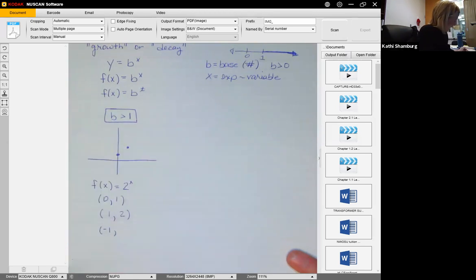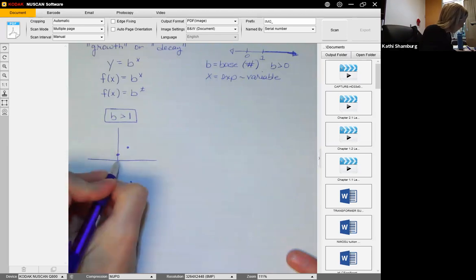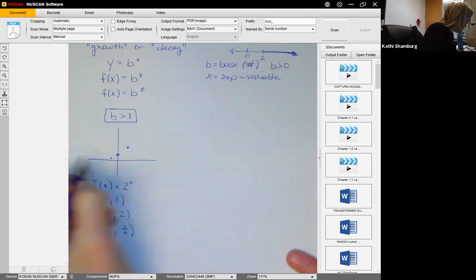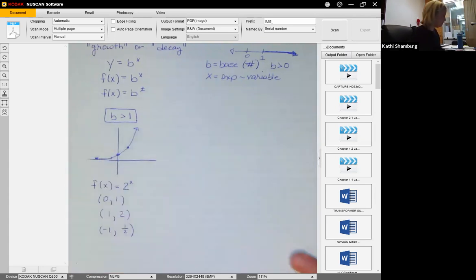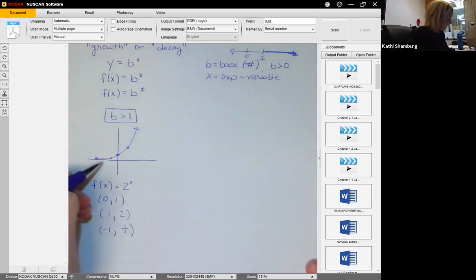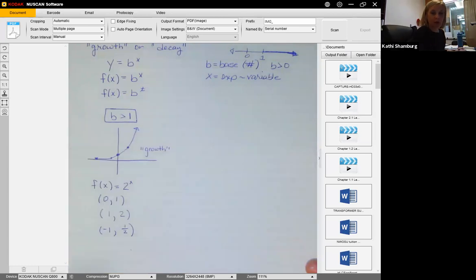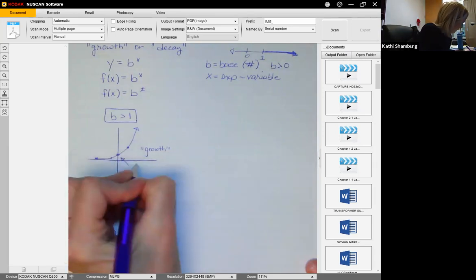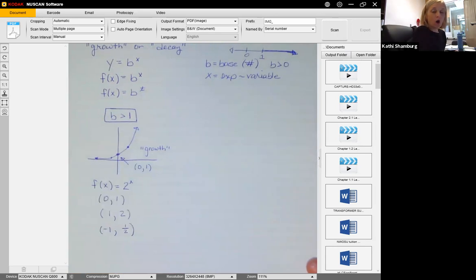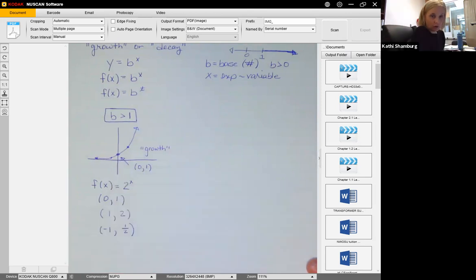If x is negative one, two to the negative one equals one half — so the point is (−1, 1/2). What you get here is the exponential growth graph. As you go from left to right, it goes up, representing growth. You'll see this in a lot of financial problems. Note that the point (0, 1) will always be on this graph, because any base to the zero power is one.